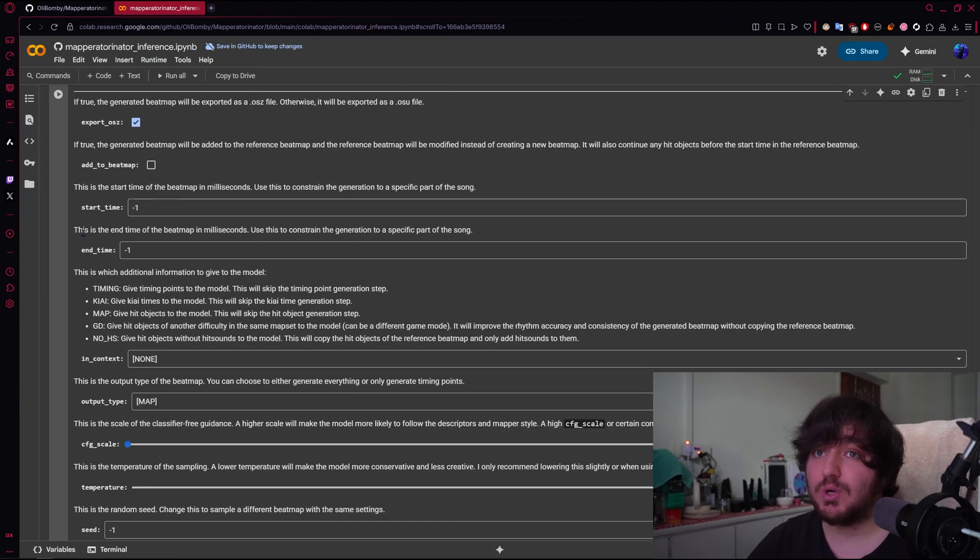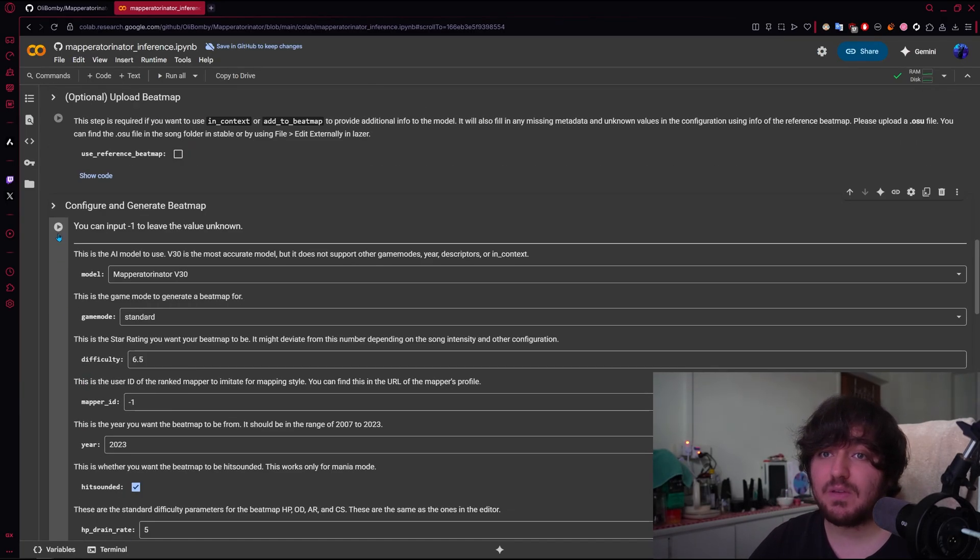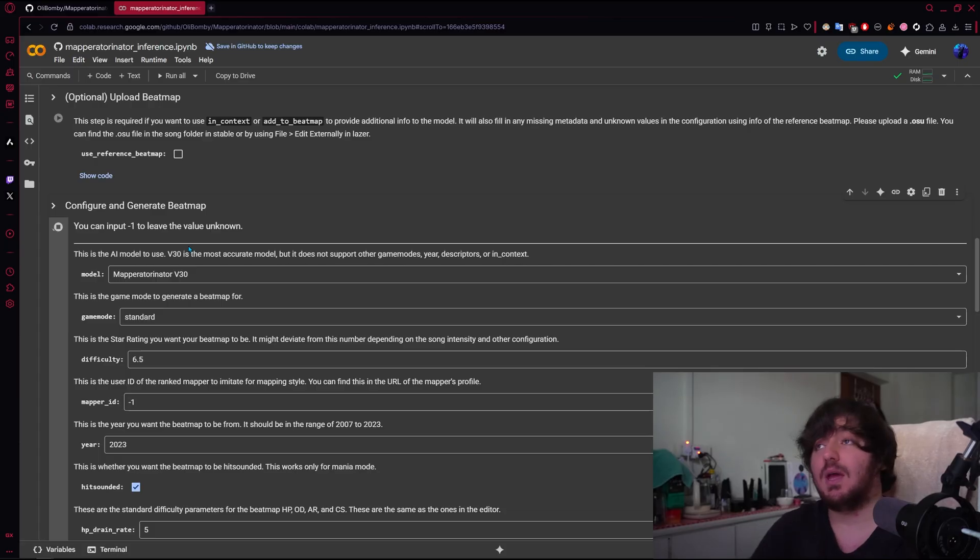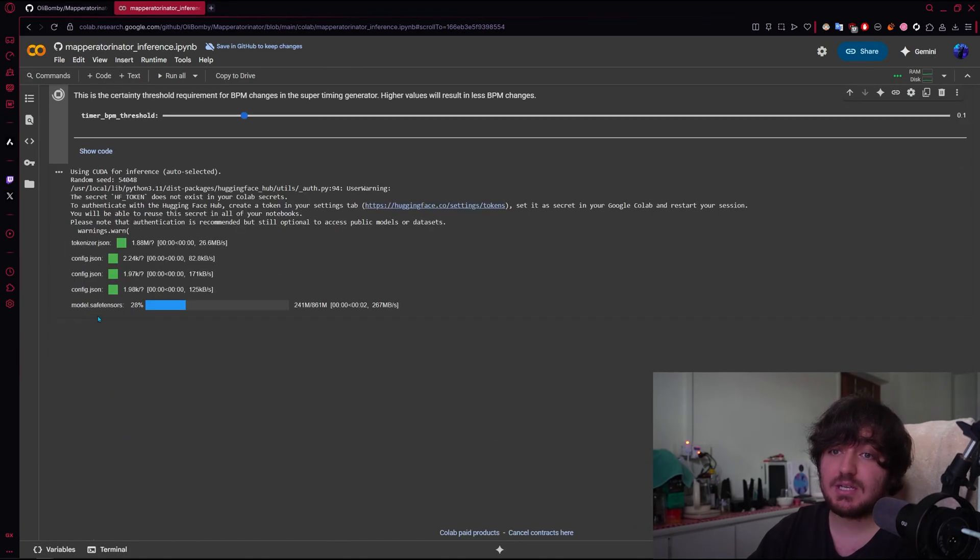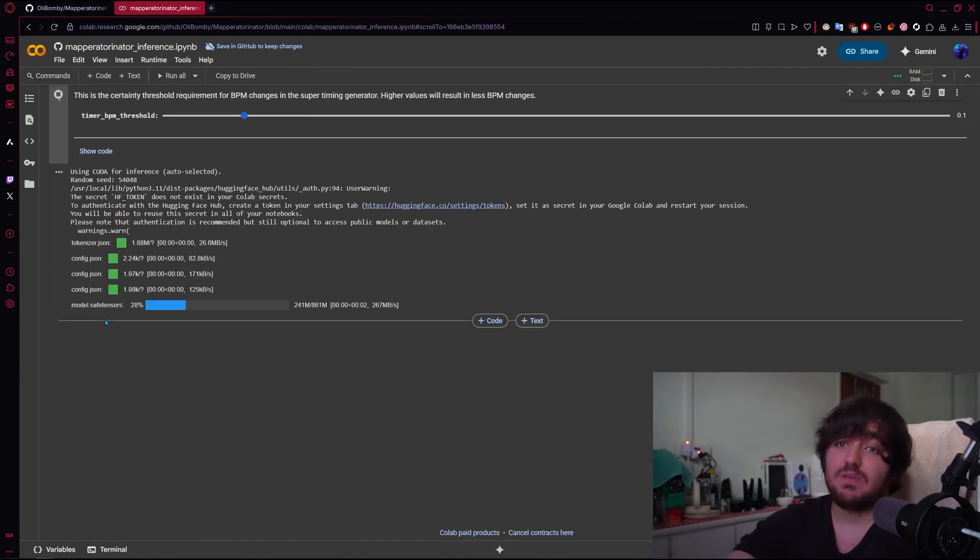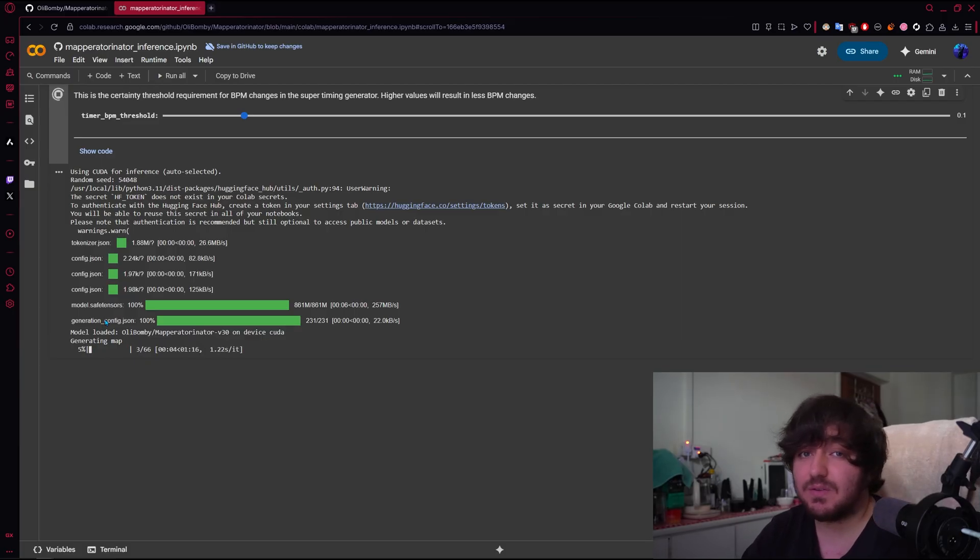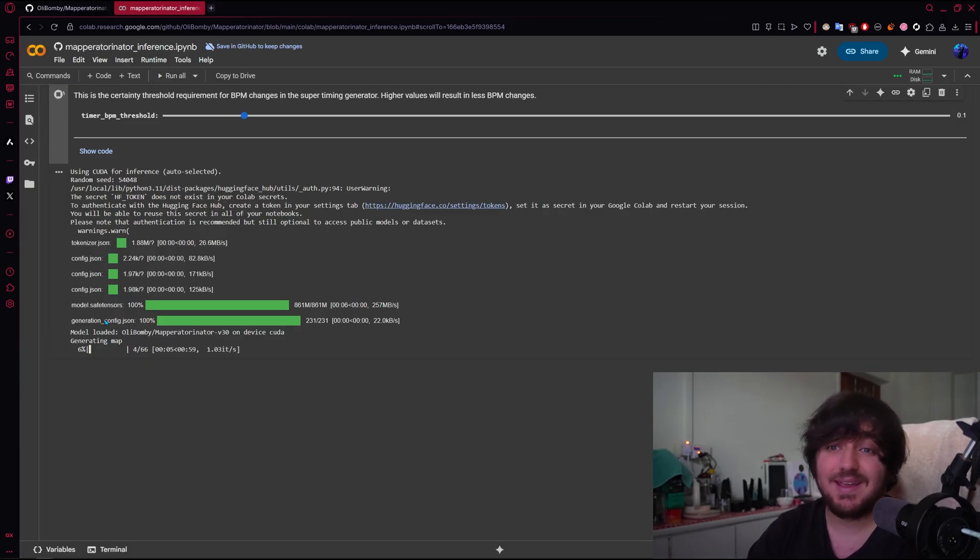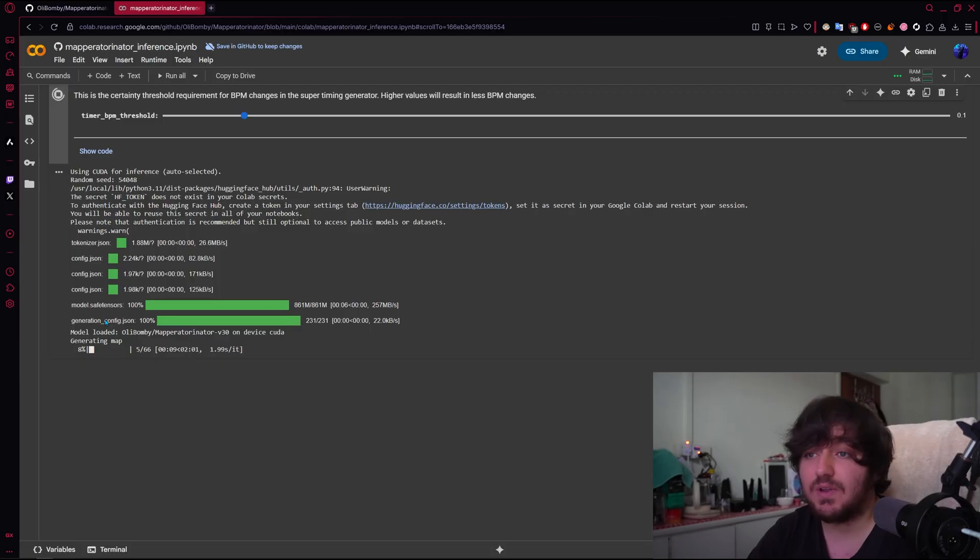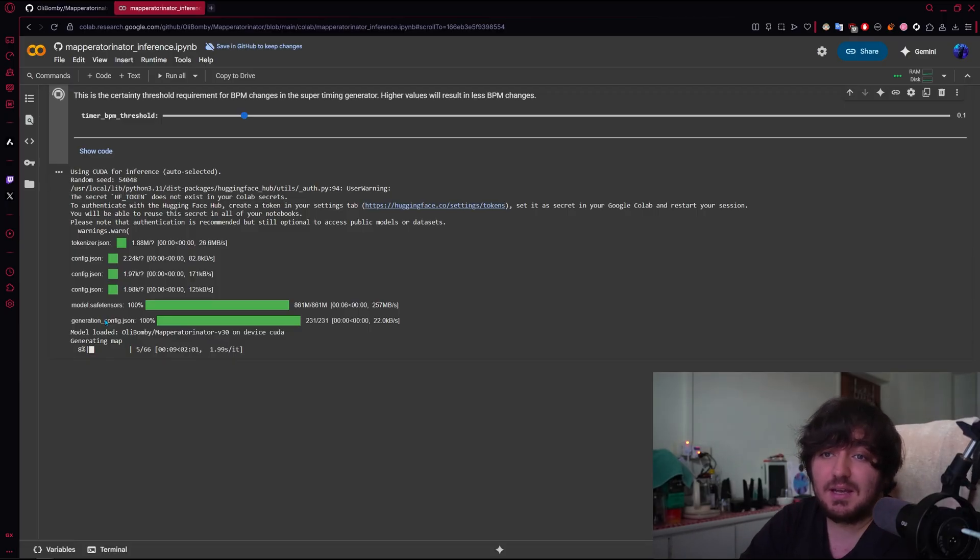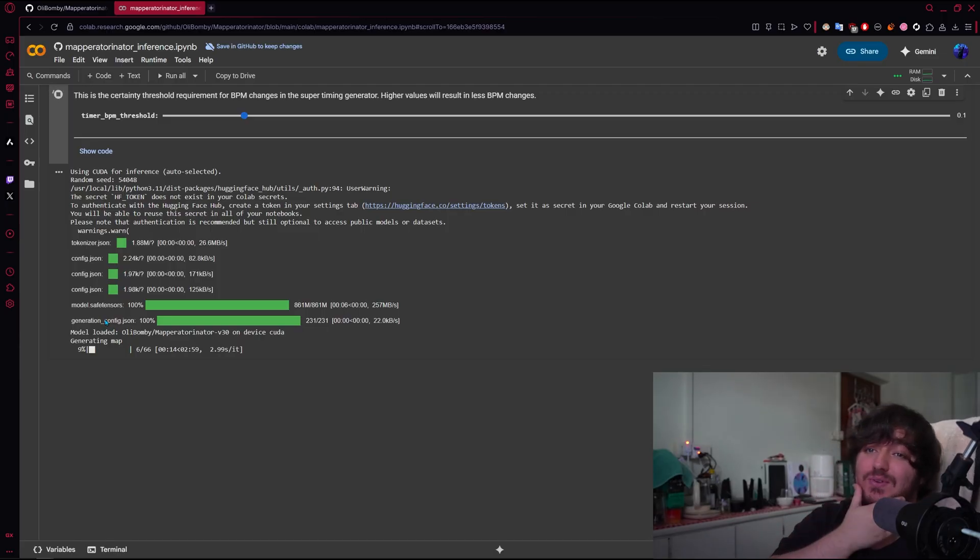And we're just going to go up here and press on Run here. And now this is actually where the magic happens, as you see. We have the model Safe Tensors. Those are the models that the AI uses. The Generation Config, what we just put in there. And yeah, it's already generating the map, and all we have to do is just wait.